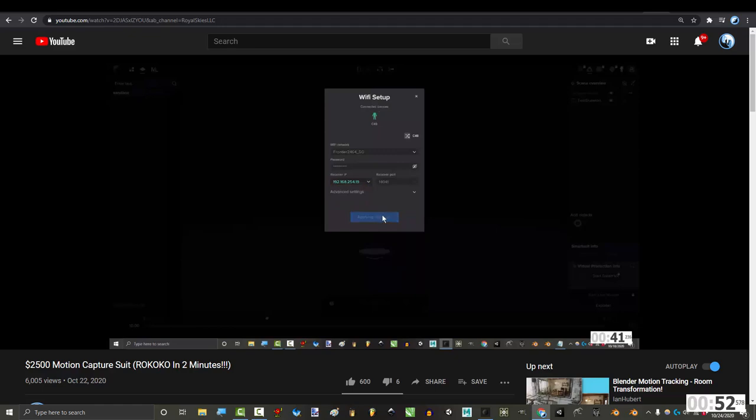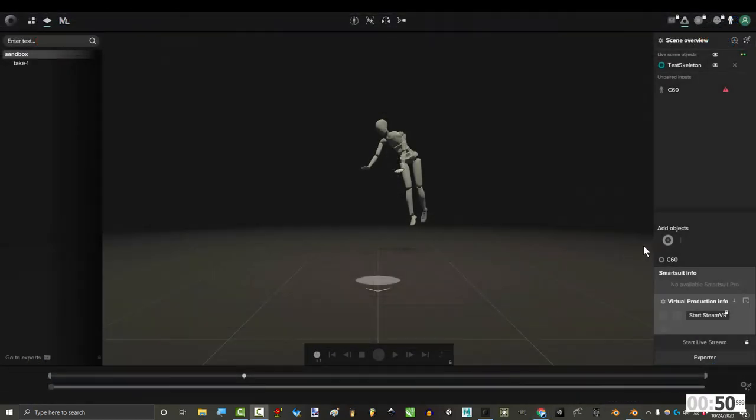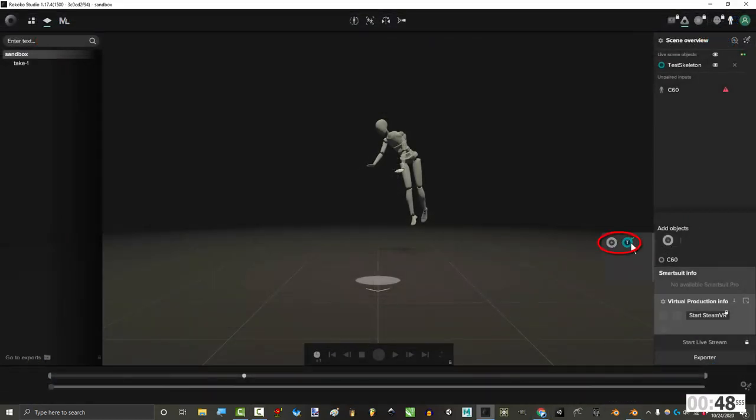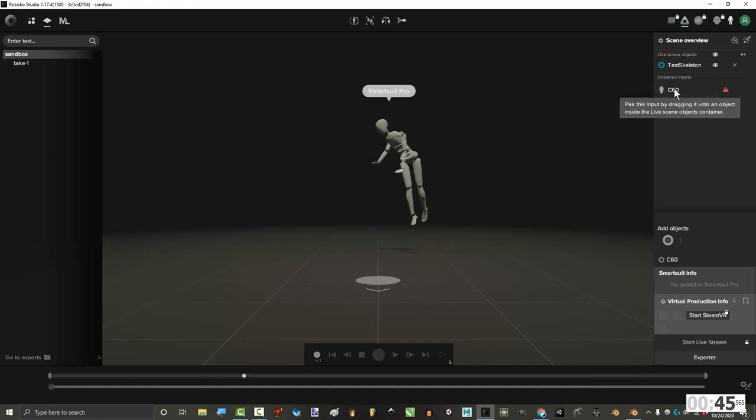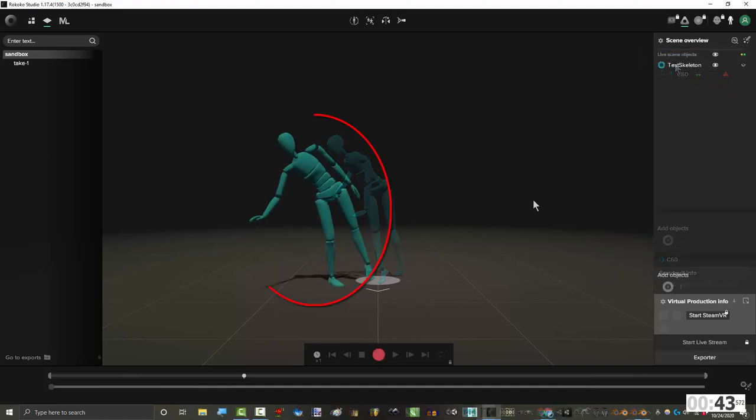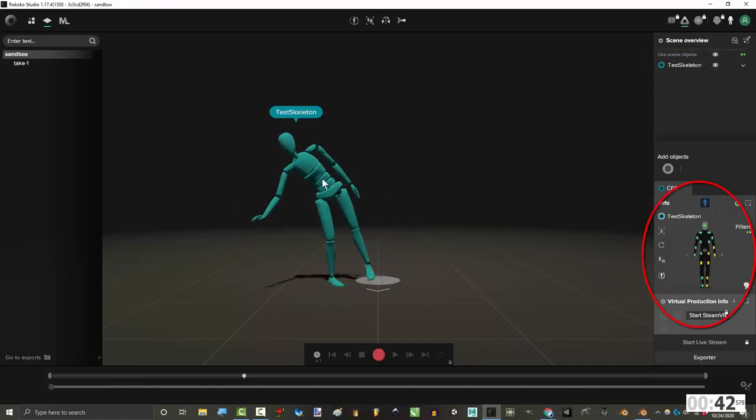Alright, and the last thing to cover is the recording options. Once you have the suit plugged in, you can pick which actor profile you want it to use here. And you can link it to your suit by dragging it here. It'll show you which sensors are getting the best data at the bottom right.